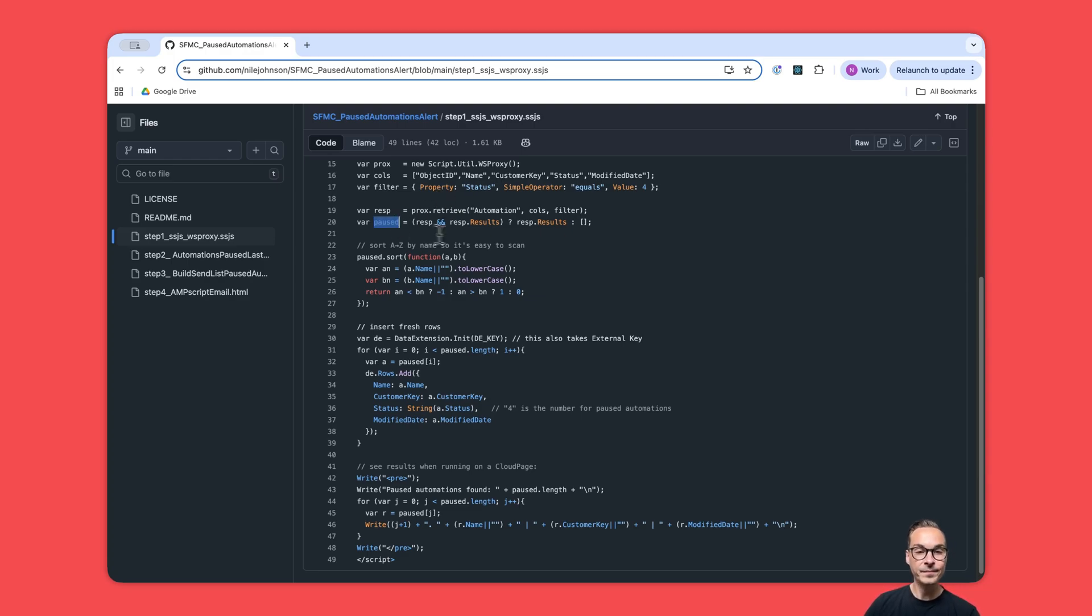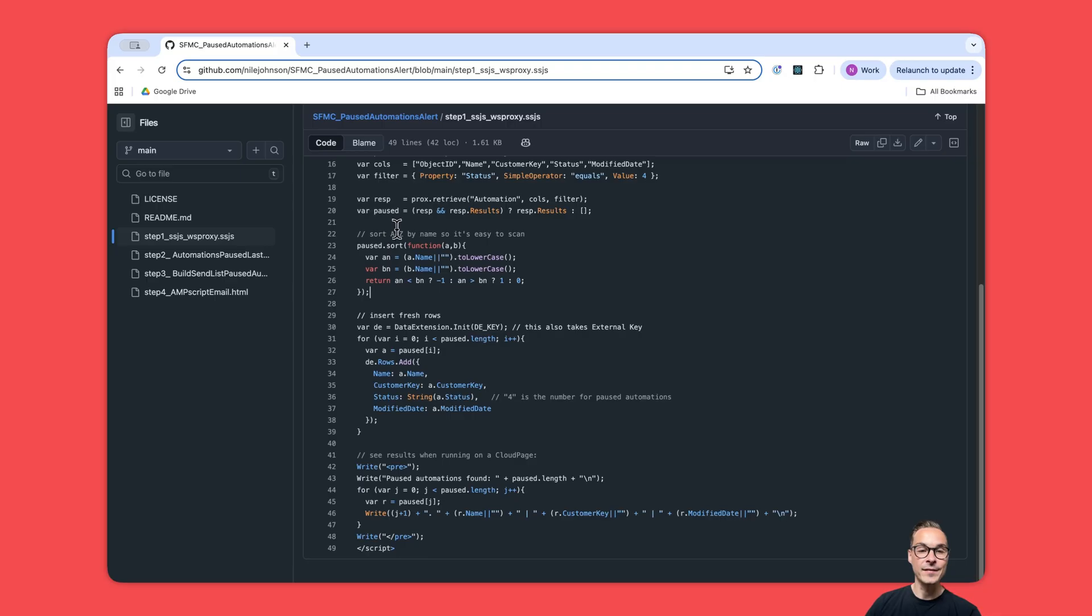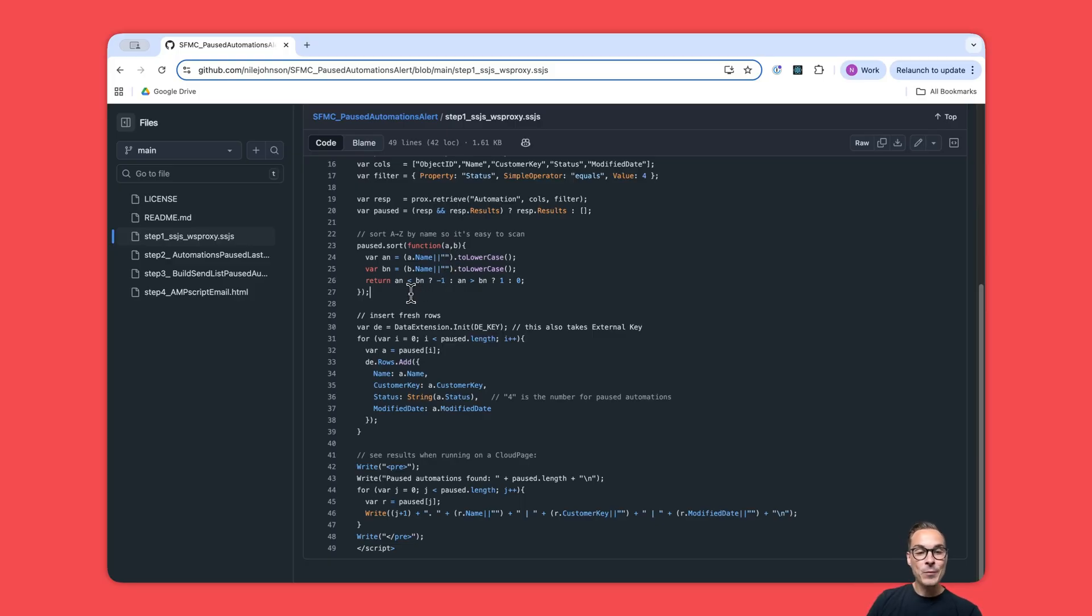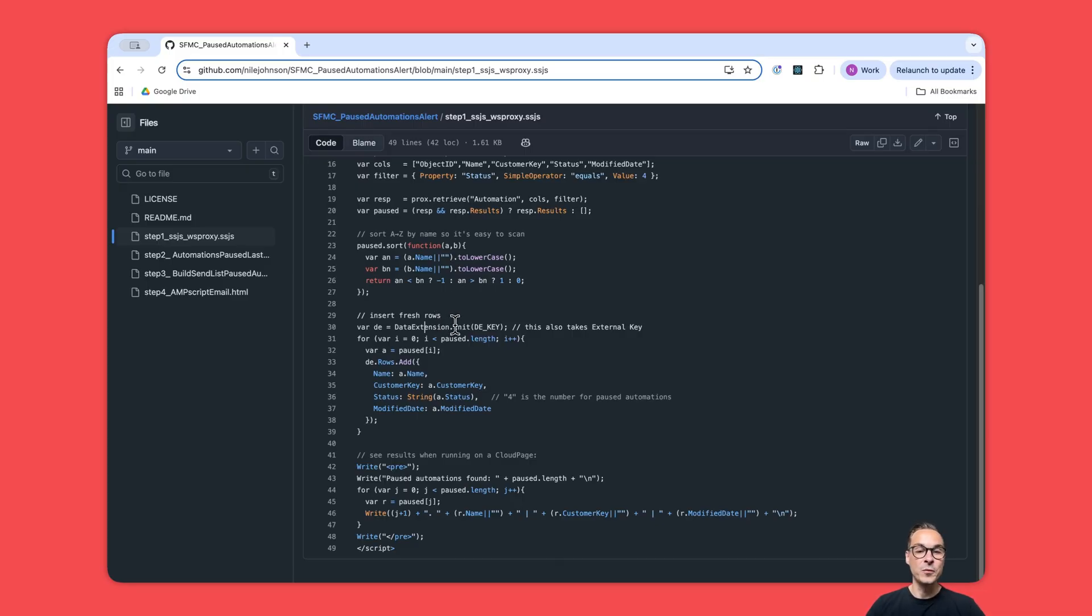We need to store these retrieved automations somewhere, so we put up an array called 'paused.' Just for clarity, it's nice to sort this array A to Z. If you have a bunch of paused automations, they will just be A, B, C, D and so forth.